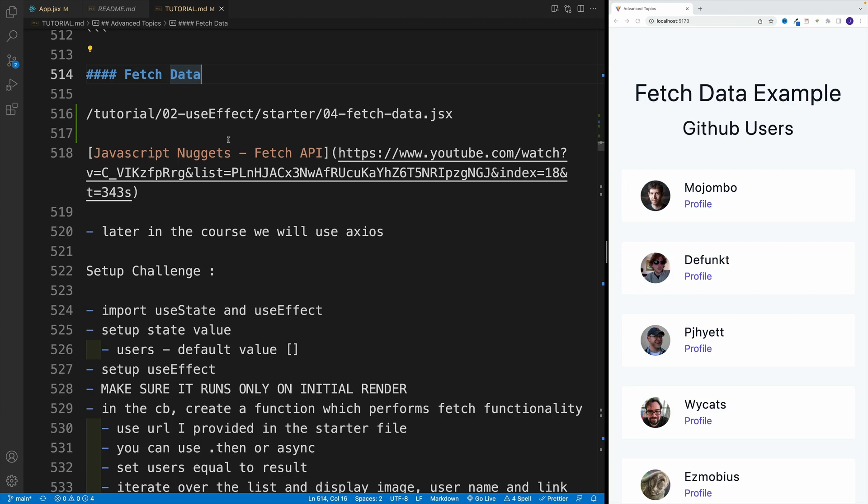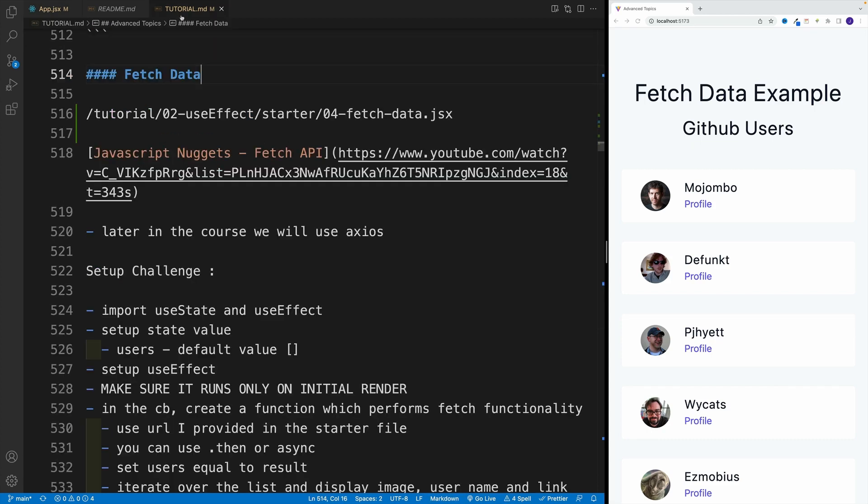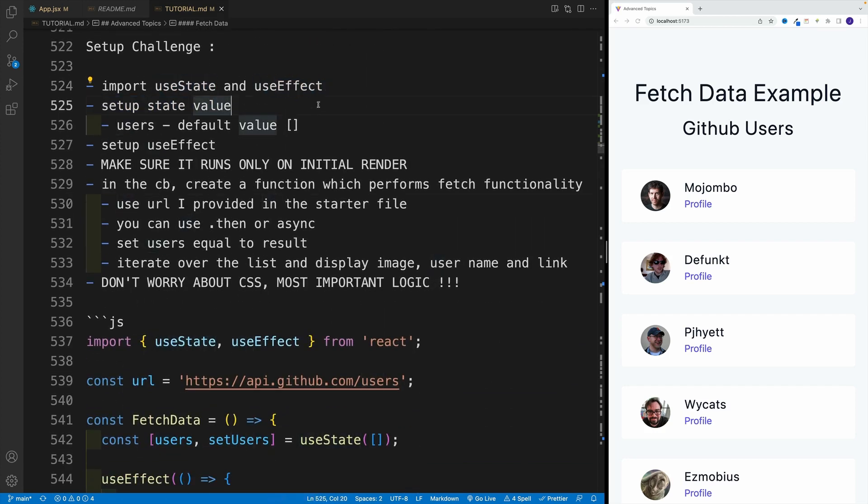And as far as the challenge, we want to go to app JSX, we want to get the starter from 04-fetch-data. And essentially in there, we want to set up the state and set up the useEffect. And as far as the users, the default value is going to be empty array, then set up a useEffect.